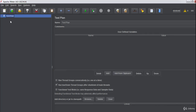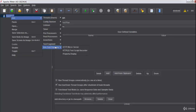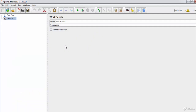So how can we record our scripts now? The recording option has been moved into the Test Plan itself. We now get non-test elements within the Test Plan that are used for recording. Previously there was a separate Workbench section, but that section is now dropped.